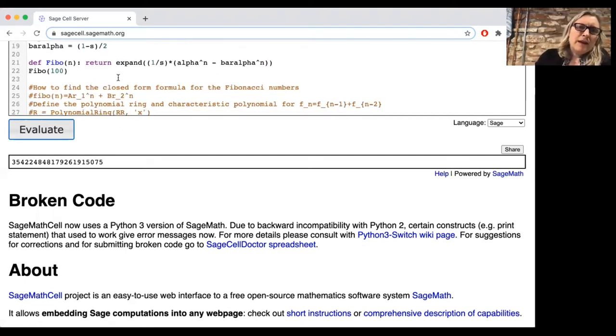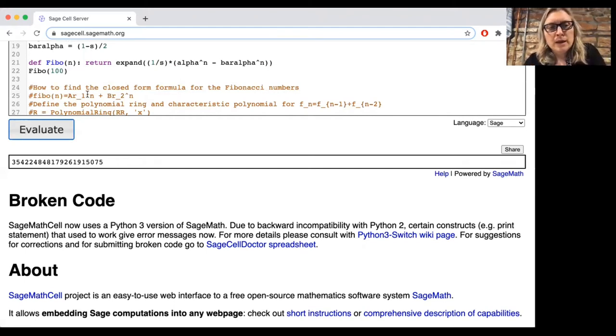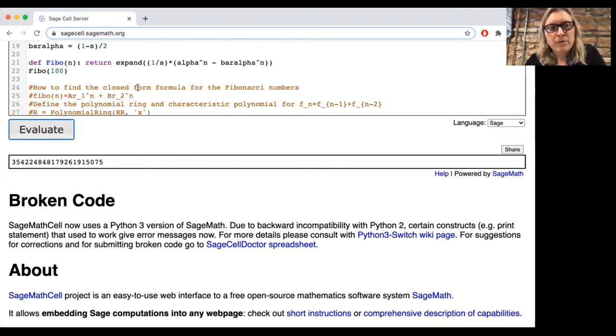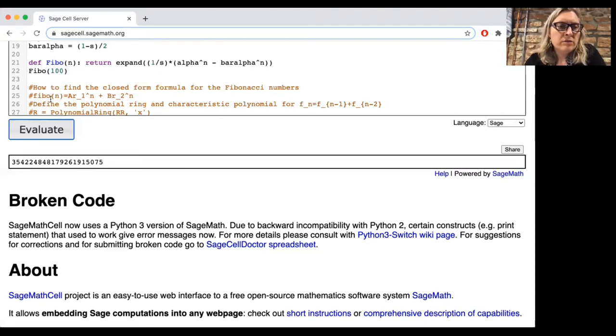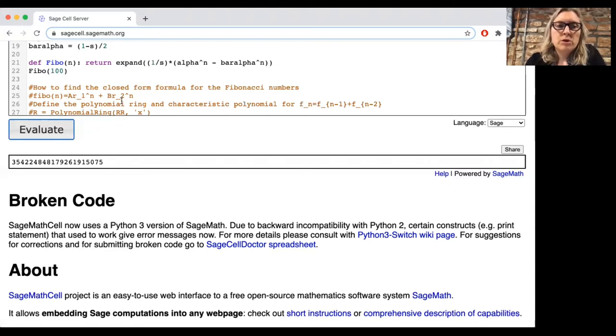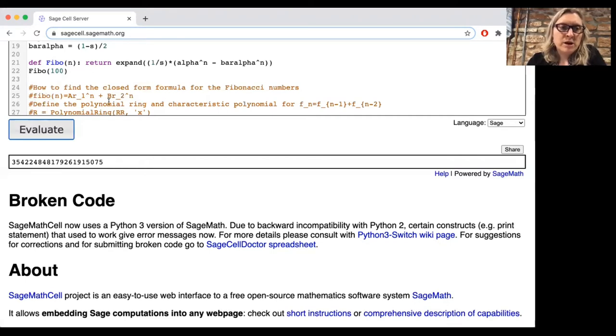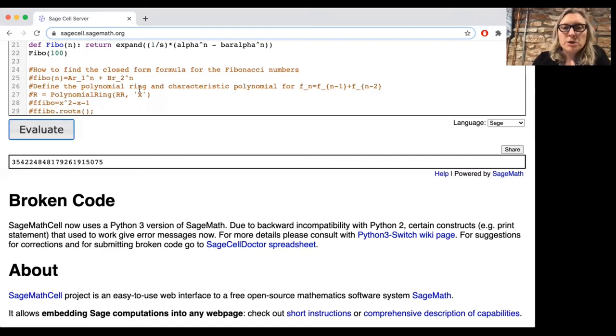Okay, so how did we find that closed form formula for the Fibonacci numbers? Well, remember that in this case, this is going to be a recursive relation of depth or degree two. And so there's a general formula for the solutions to that. We need to find the roots R1 and R2 of the characteristic polynomial, raise them to the nth power. And then there should be constants A and B so that the nth Fibonacci number equals this.